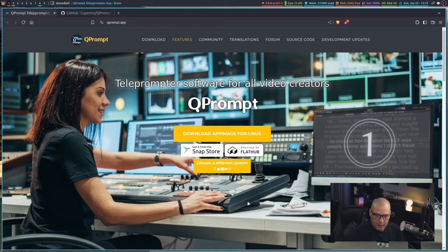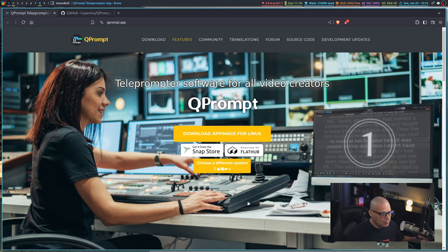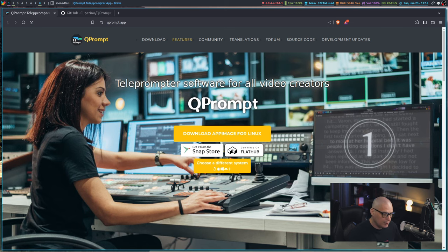On Arch Linux, I was able to find QPrompt in the AUR. It's not in the main repositories, but it is available in the AUR on Arch Linux or any Arch based Linux distribution.